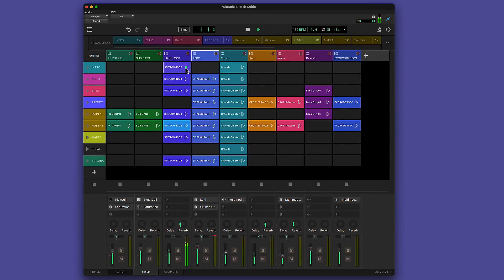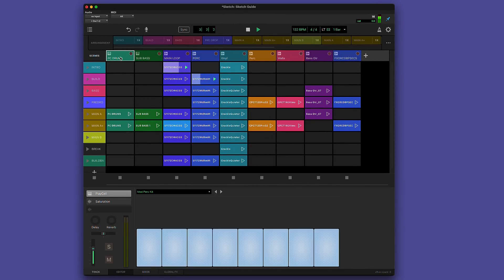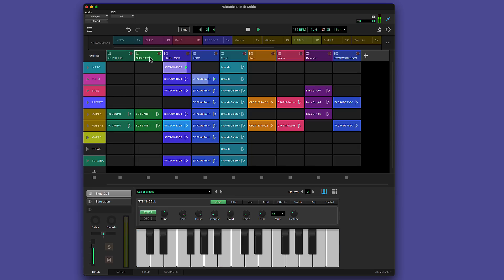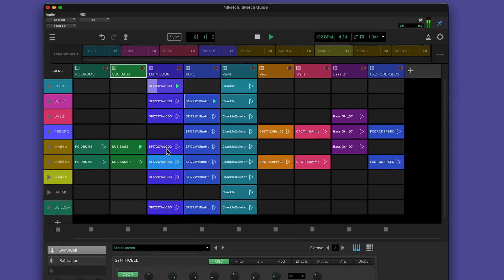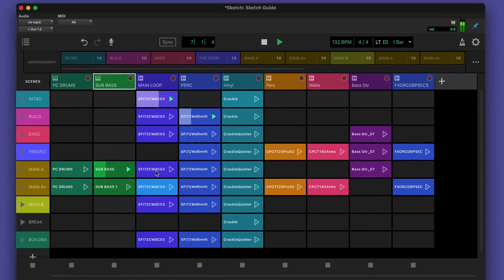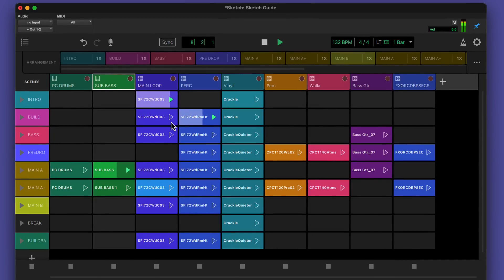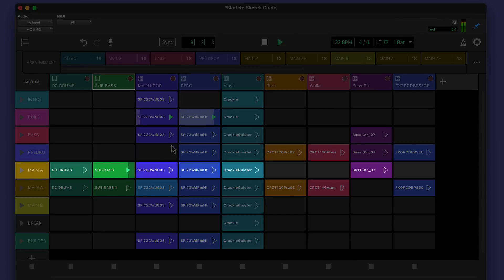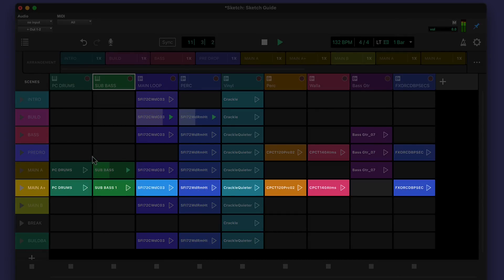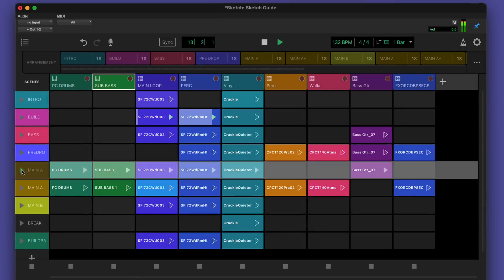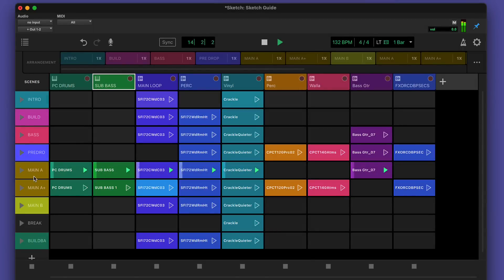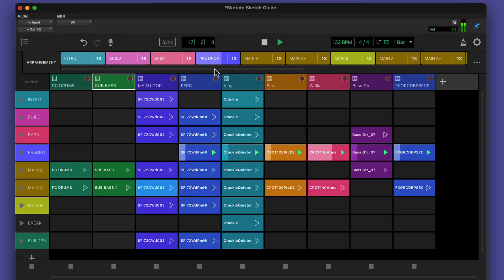Audio tracks play back audio samples placed on their cells. Each instrument track hosts a single virtual instrument plugin which provides the sound source for the MIDI clips on its cells. One clip can be played at any time on each track. Rows are called Scenes and can be used to organize combinations of clips into song sections. Triggering a Scene launches all the clips in that row. Above the Clip Grid is the Scene Arranger where you can chain scenes into a longer structure or a whole song.